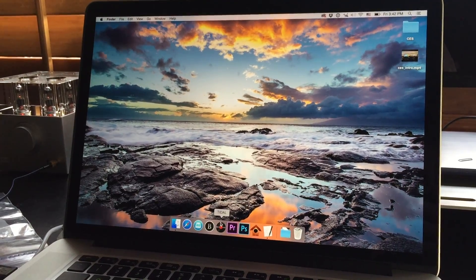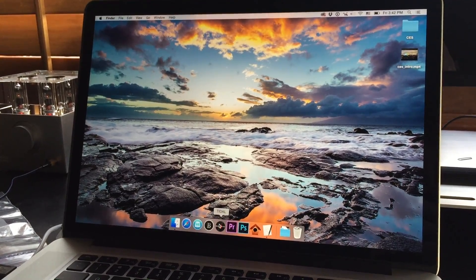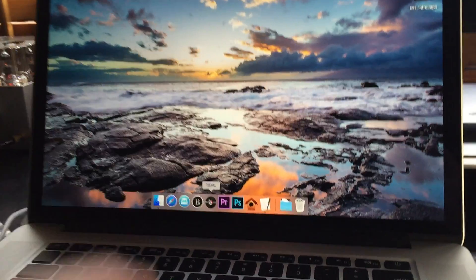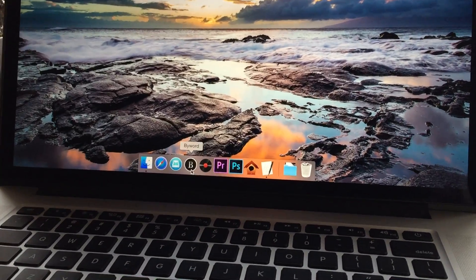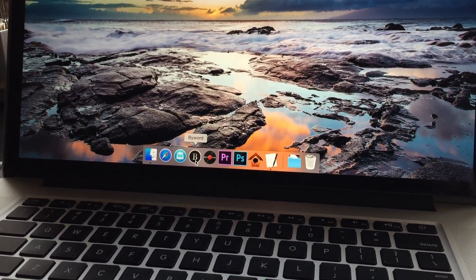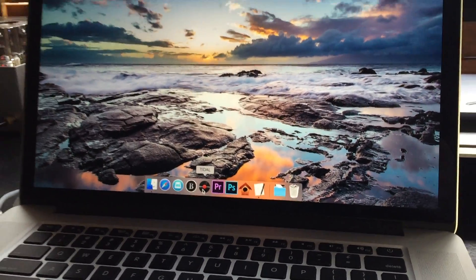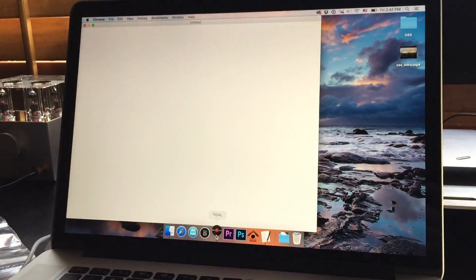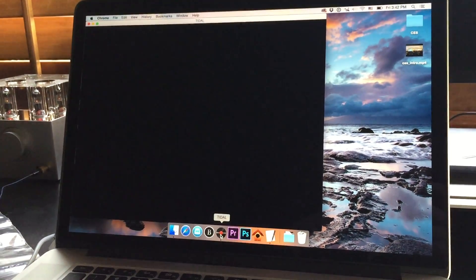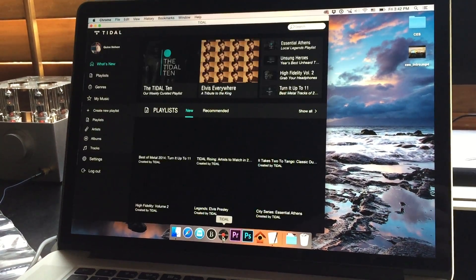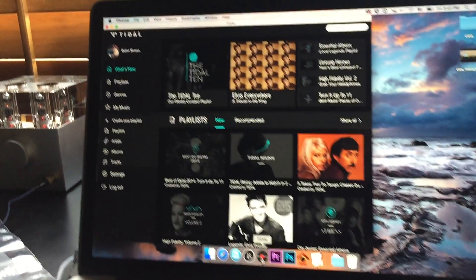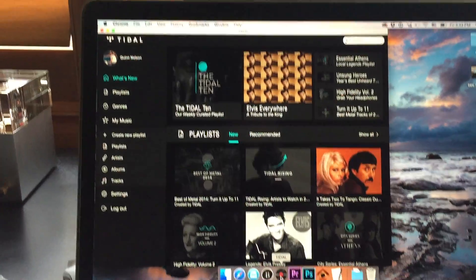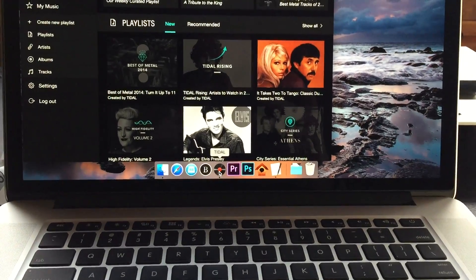So I put it down here in my dock. There's Tidal. I just grabbed a little record icon file off the net. And if you click it, then Google Chrome opens and the Tidal website opens as if it were a standalone app.